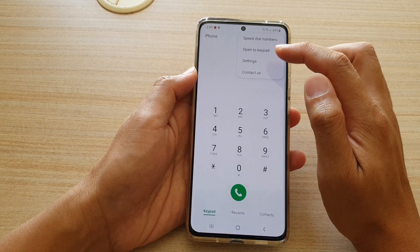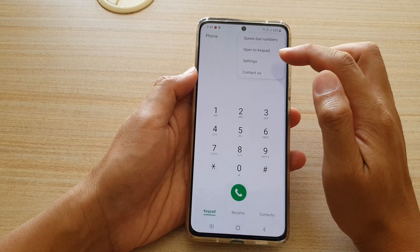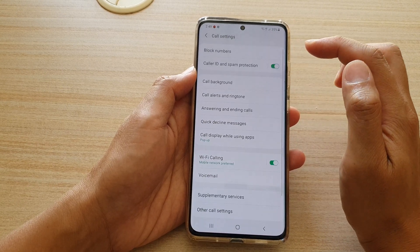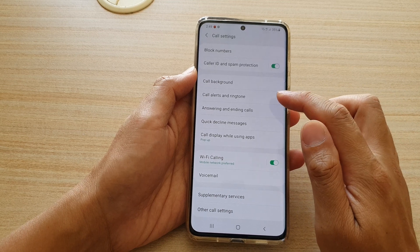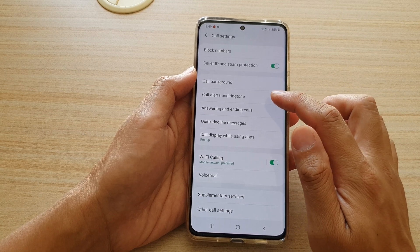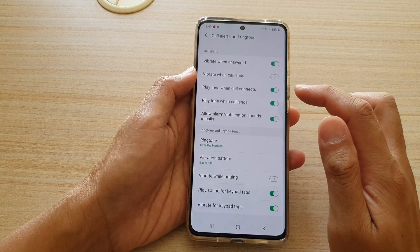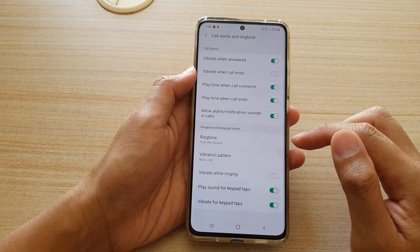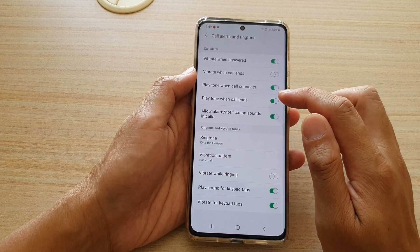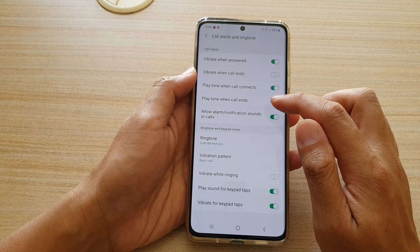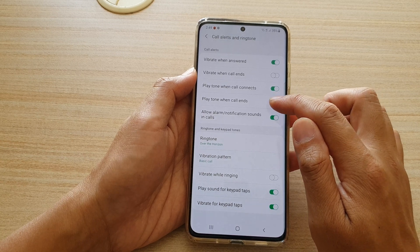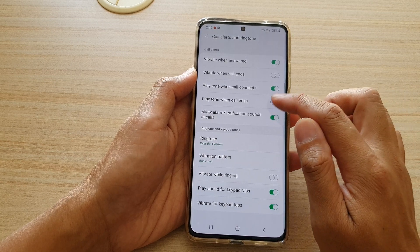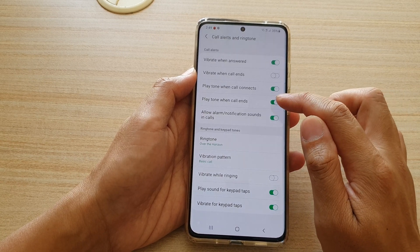From the pop-up, tap on settings. In settings, go down and tap on code alerts and ringtone. Next, we're going to go down and tap on play tone when code ends. Tap on the switch to turn this feature on or off.